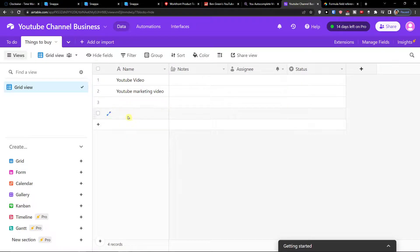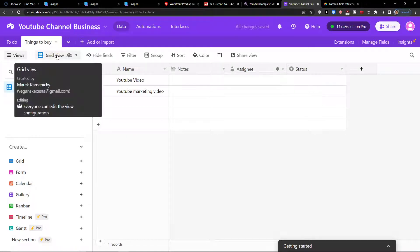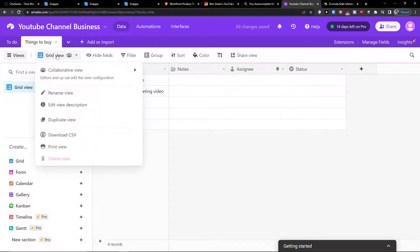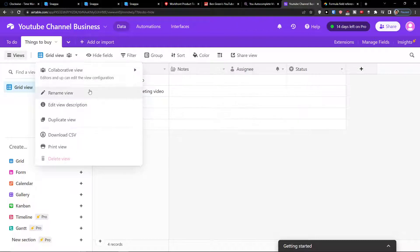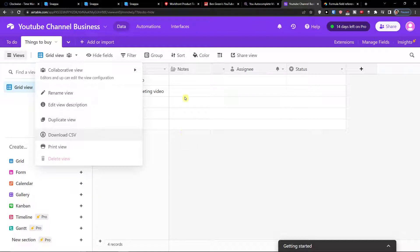We have two tasks here, and now what I can do is switch between view options. You can set it to collaborative view or locked view, you can rename the view, edit the view description, and you can even duplicate it.